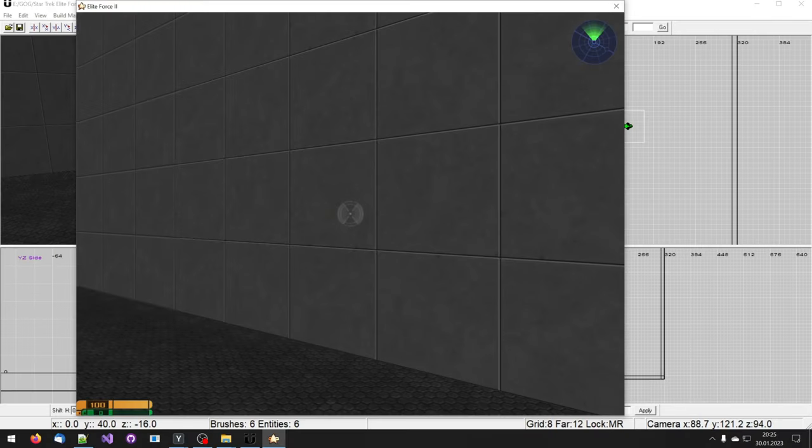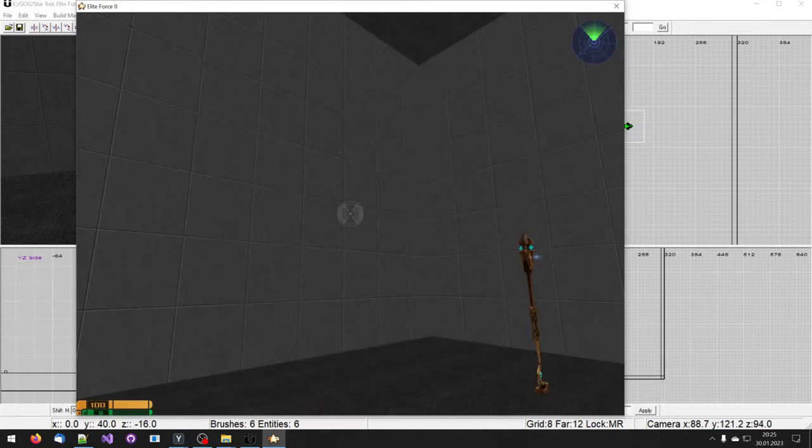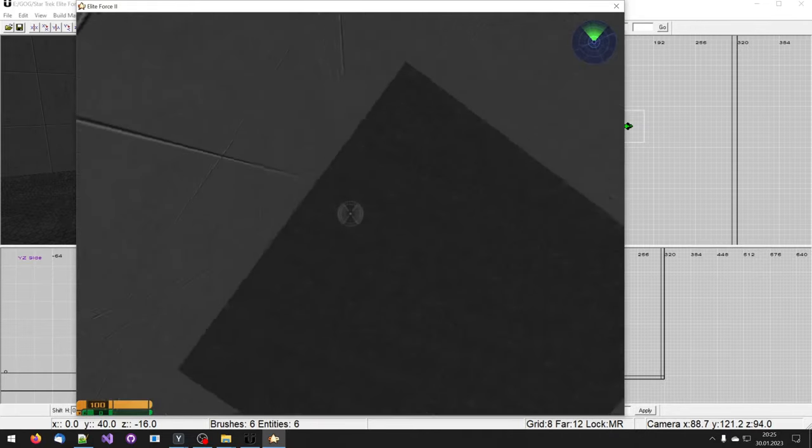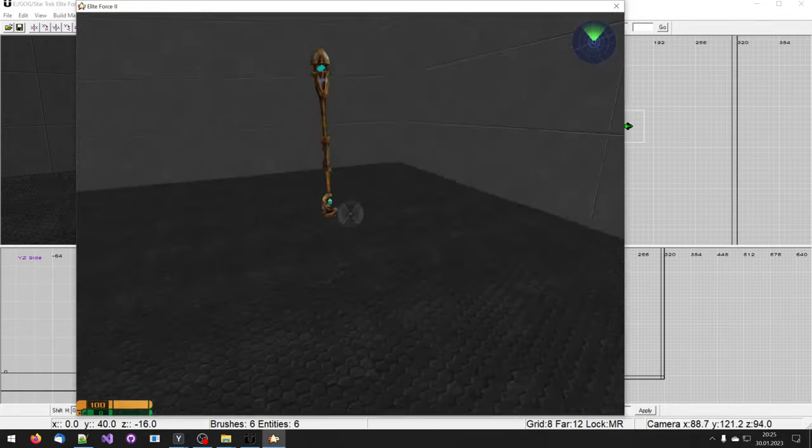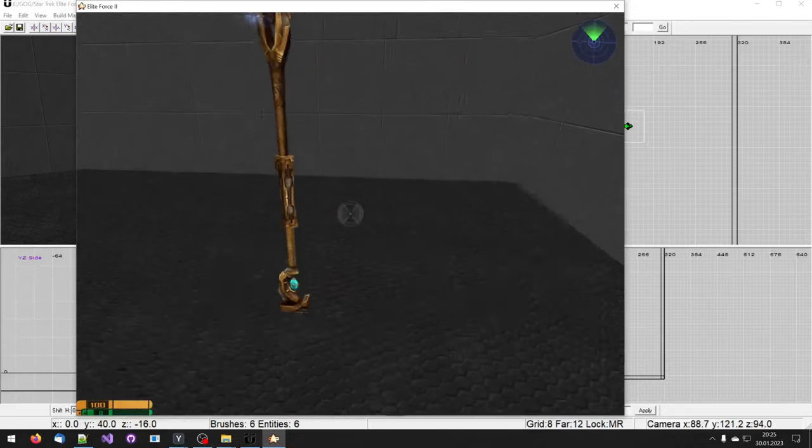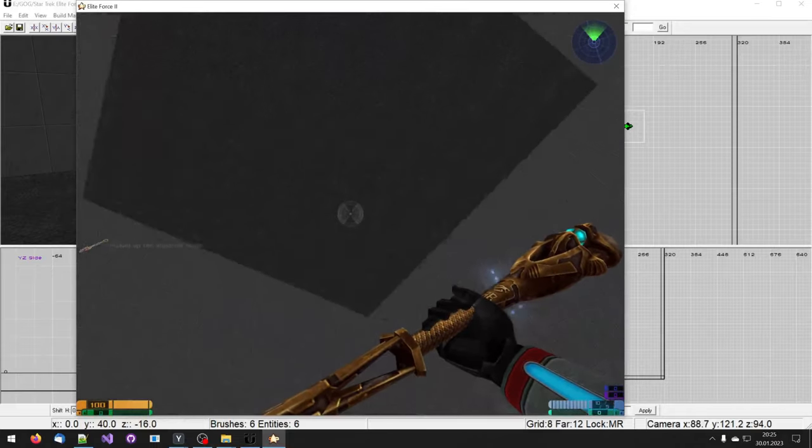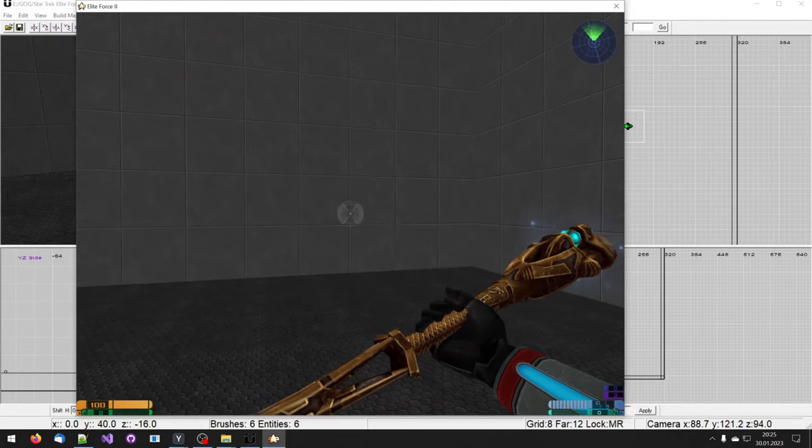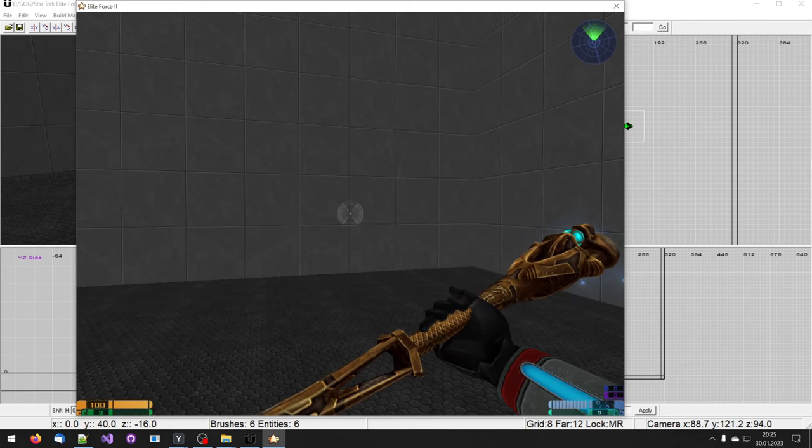Now I am inside the level. There's the weapon and I'm in single player. I'm going to pick up the weapon. Everything looks good.